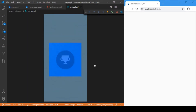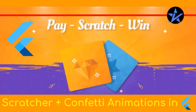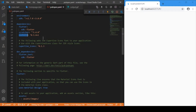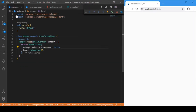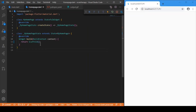We'll be developing this app from scratch using two kinds of dependencies: one is the 'scratcher' dependency and the other is the 'confetti' dependency. Check out for the latest versions. The main.dart file will just have navigation to the home page, and here is where we'll be developing the entire app.